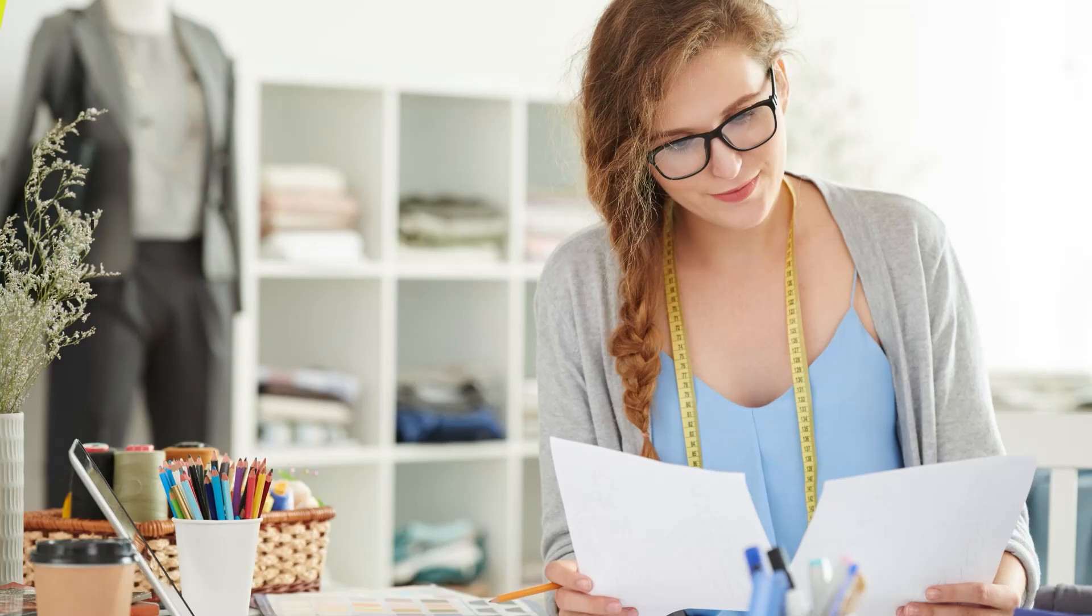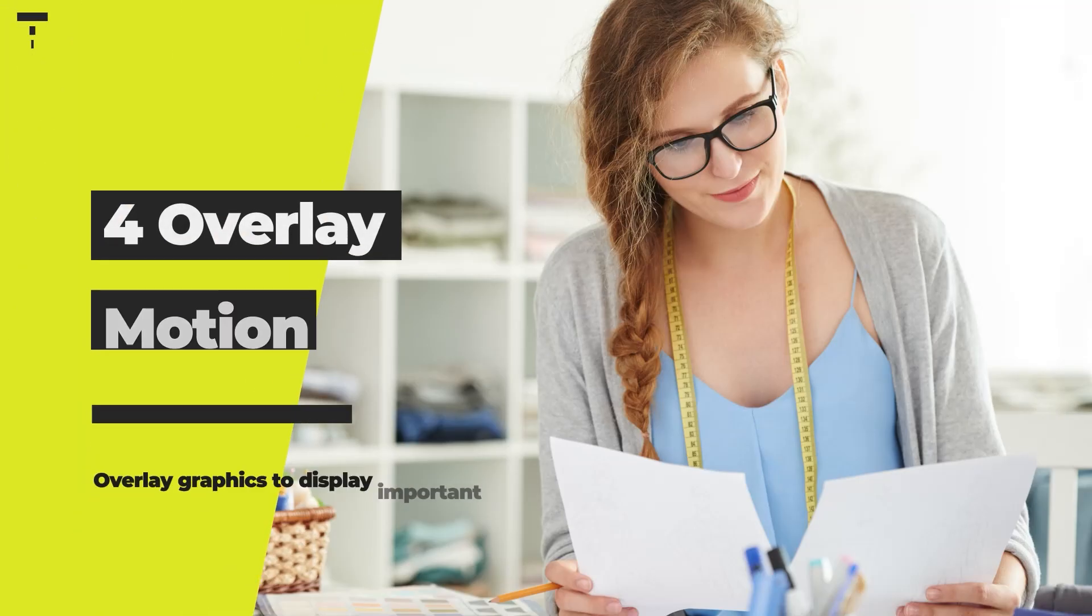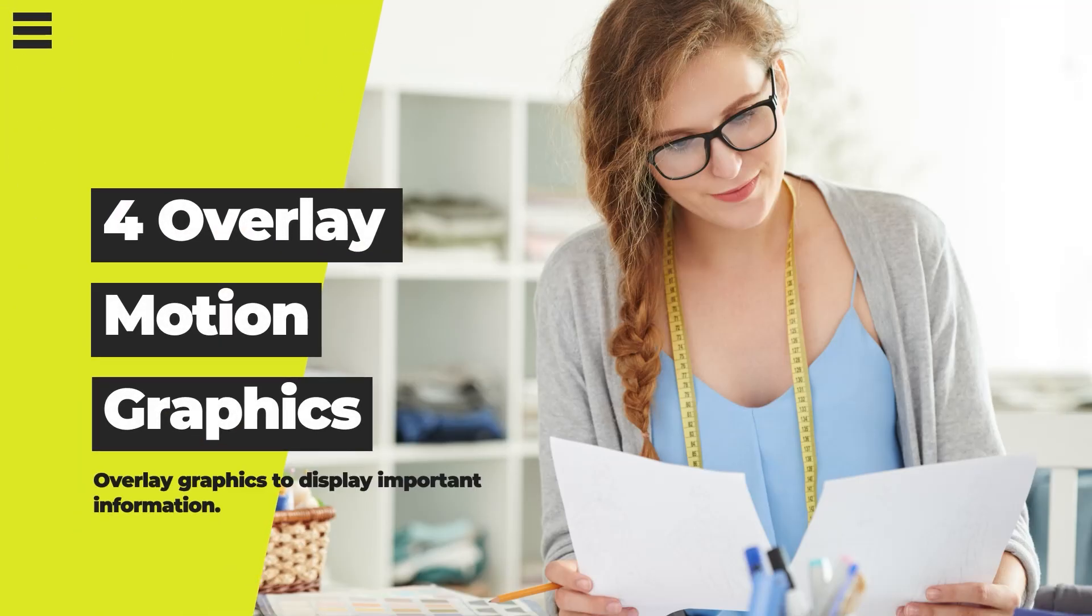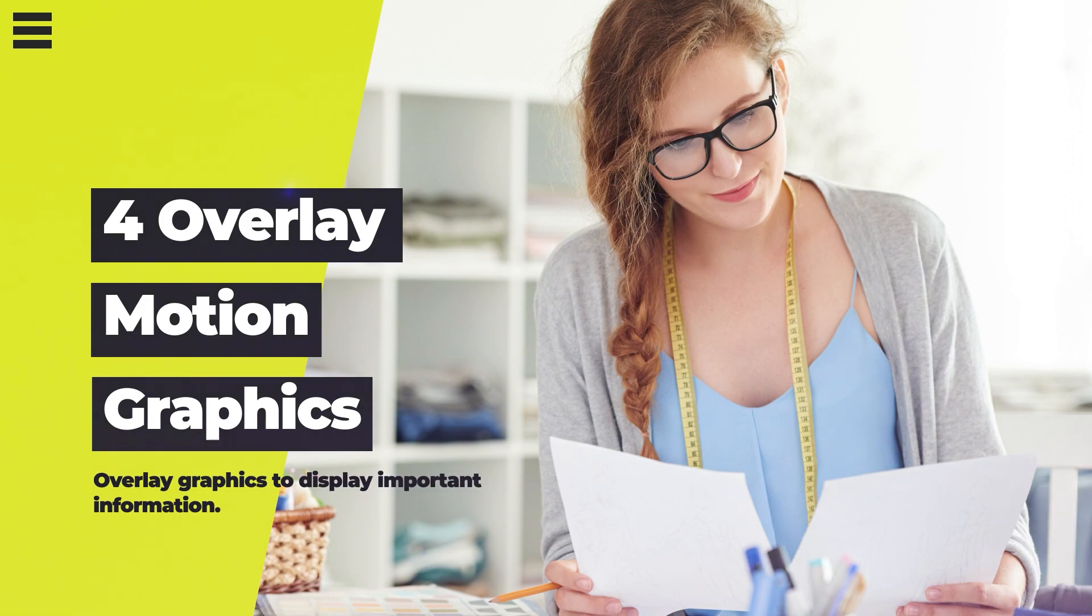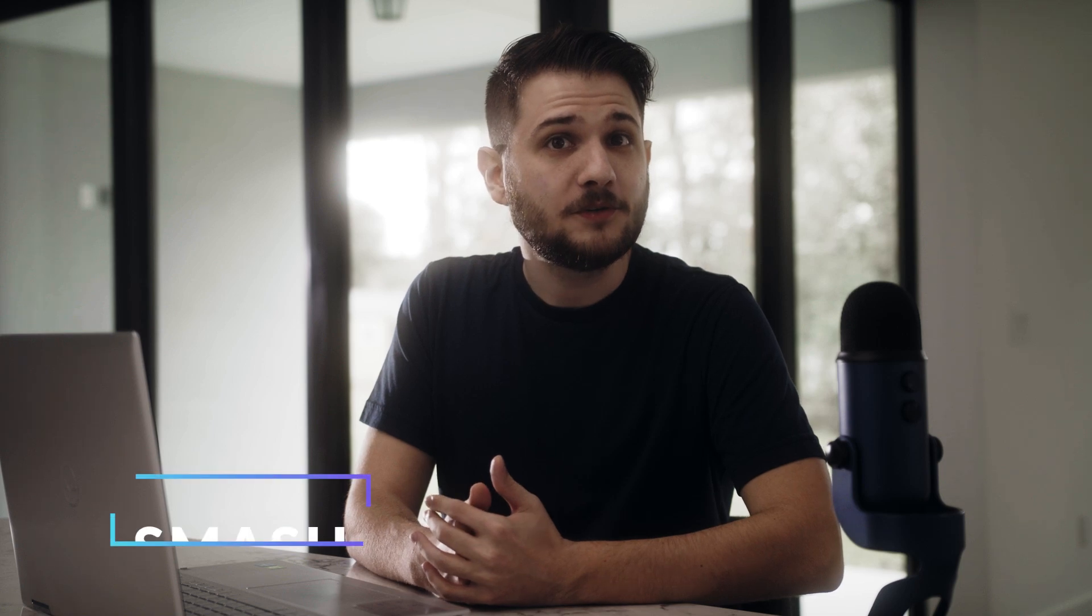And now our overlay graphic composition is completed and fully animated, ready to put over any piece of footage you want. Now that you can marry motion graphics with photos or videos, you can keep your audience more engaged while getting your point across faster.